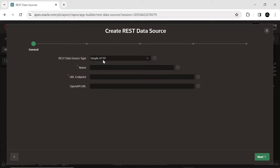It is necessary to manually configure all invocation details and parameters. Provide a name for the REST data source.